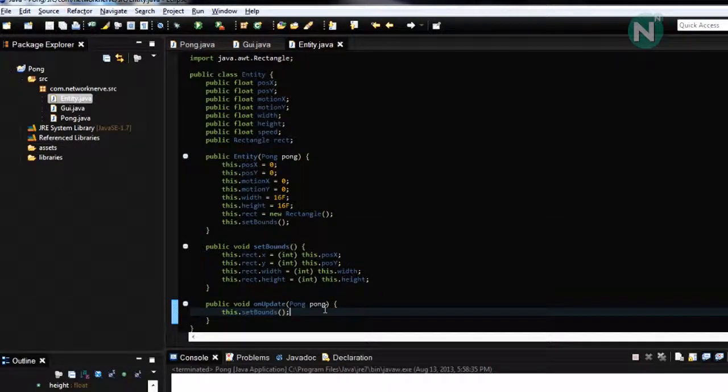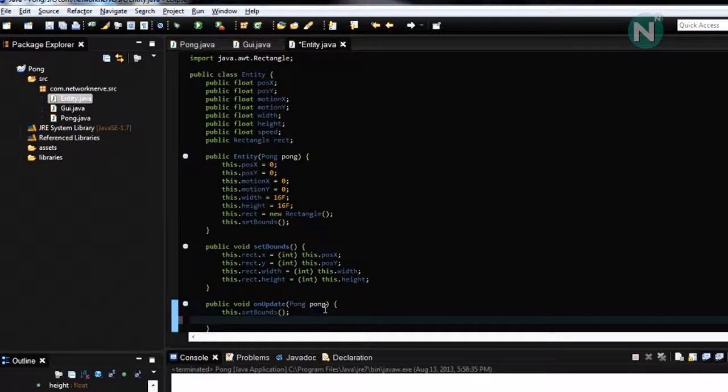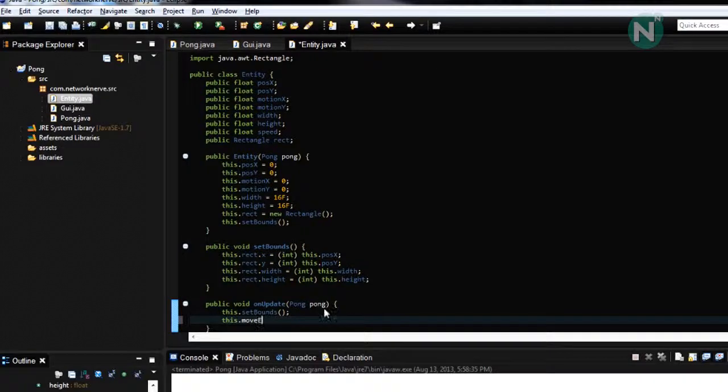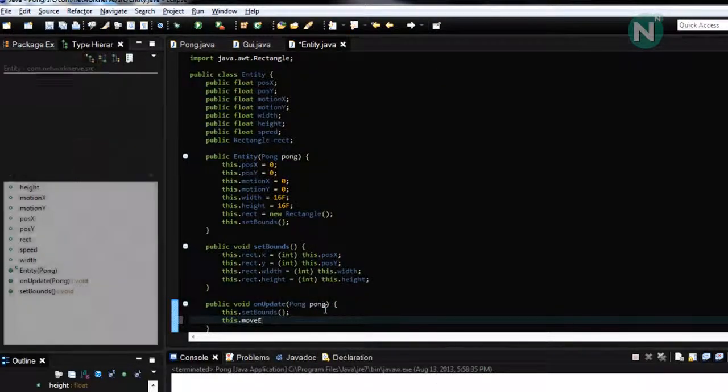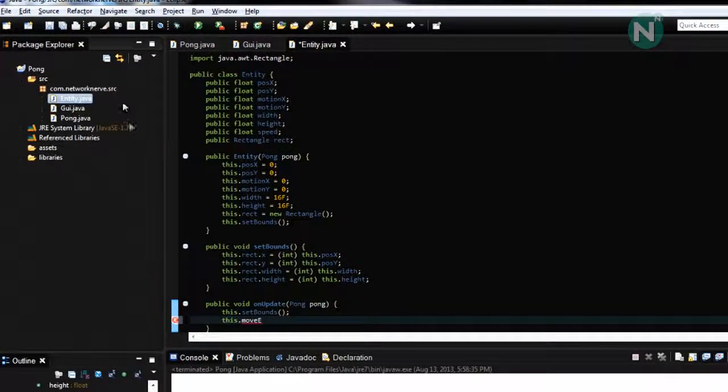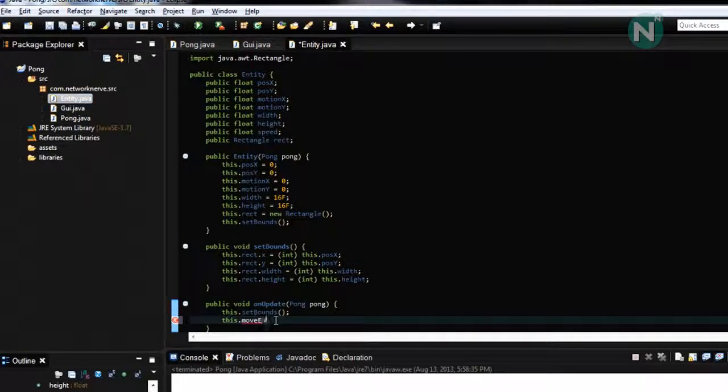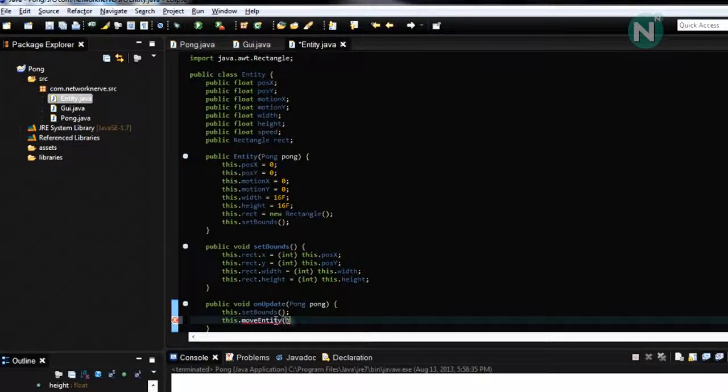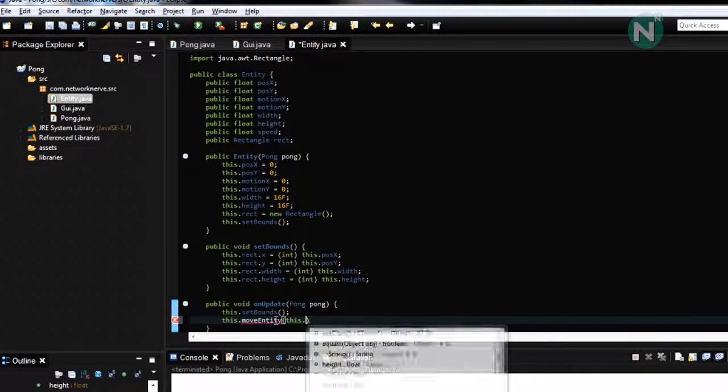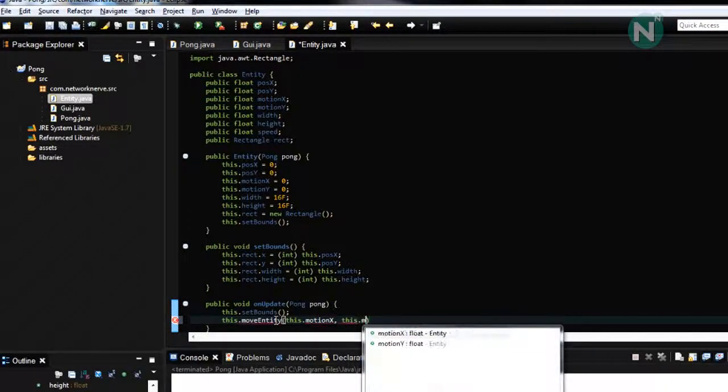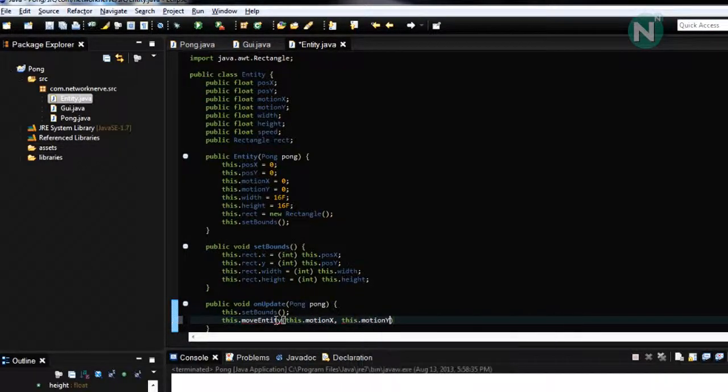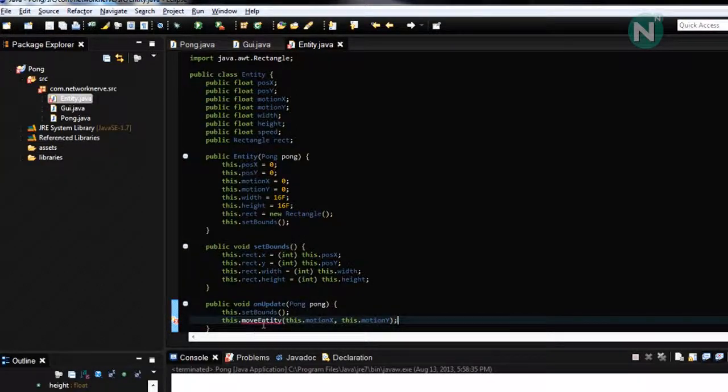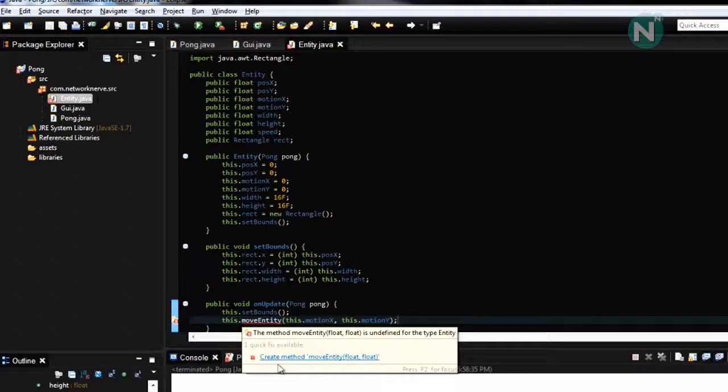So now this dot move entity this dot motion X this dot motion Y so we need to create that method.